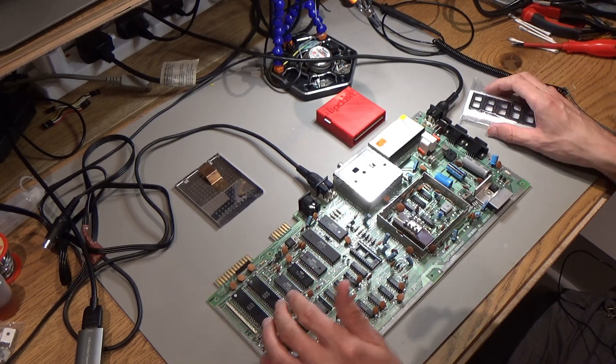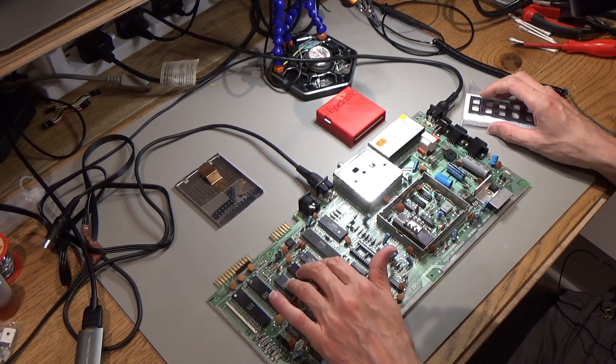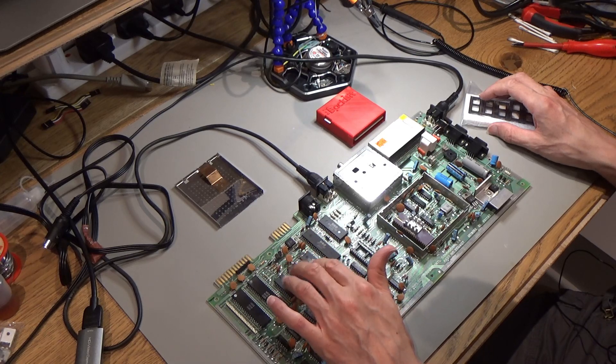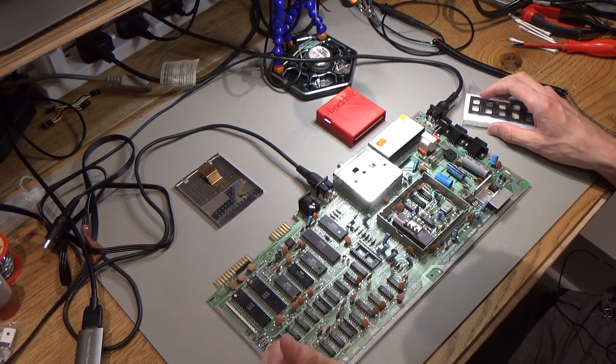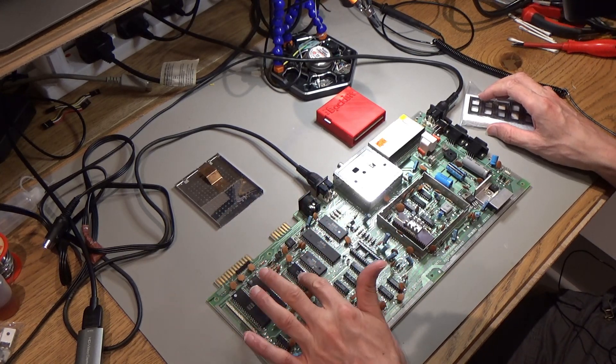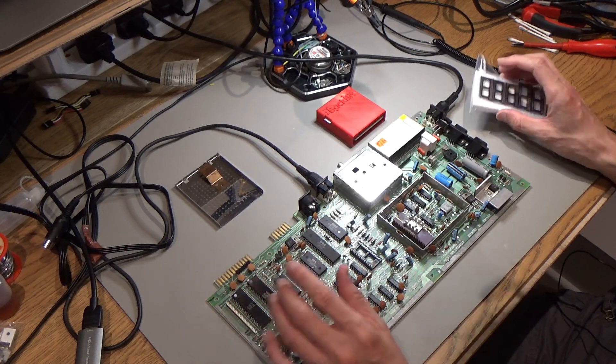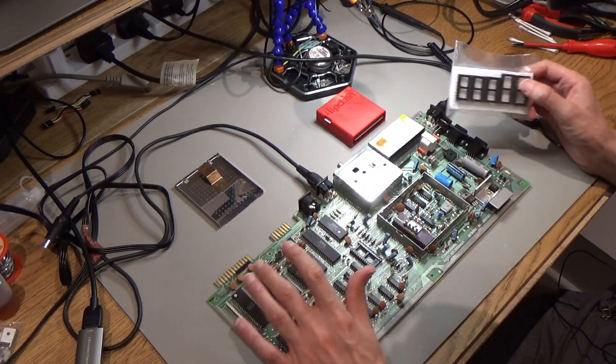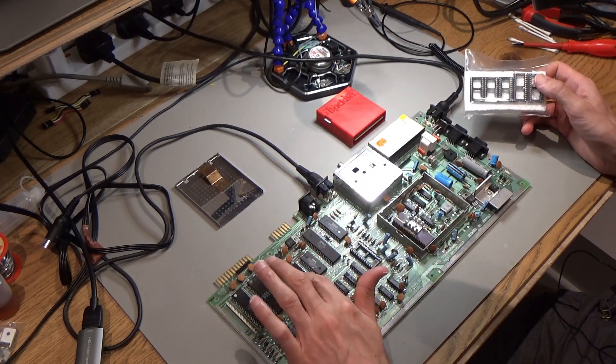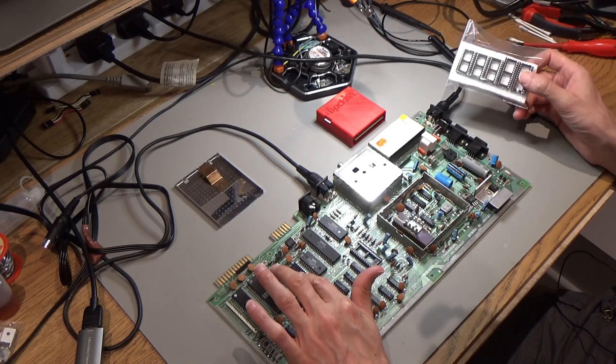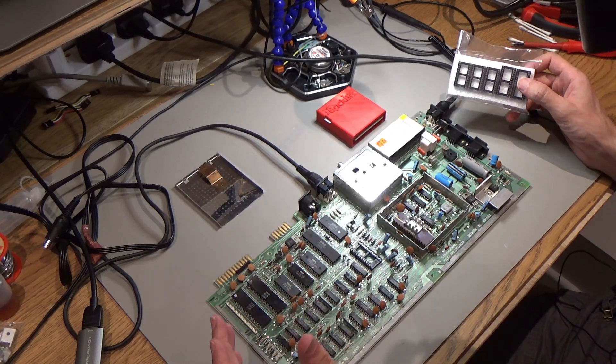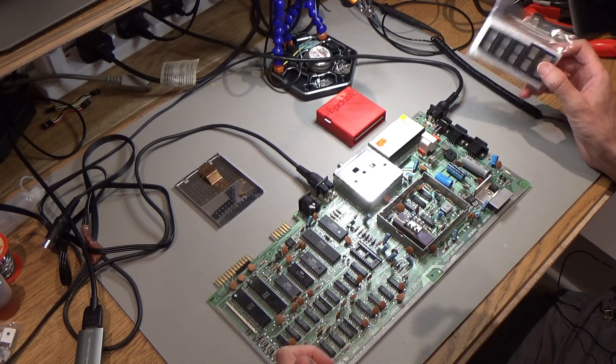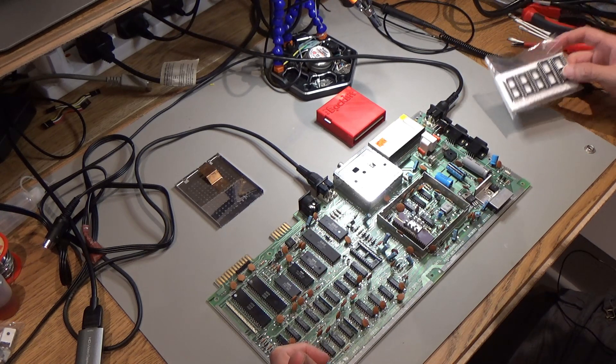So it leaves me with the suspicion that it's one of these three ROMs that's gone, or it could be the PLA, but the main suspect at the moment is the kernel ROM. So, because I've got the sockets now, first thing I'm gonna do is take out the kernel ROM, socket it, and see if that fixes it. So I'm gonna do that now.